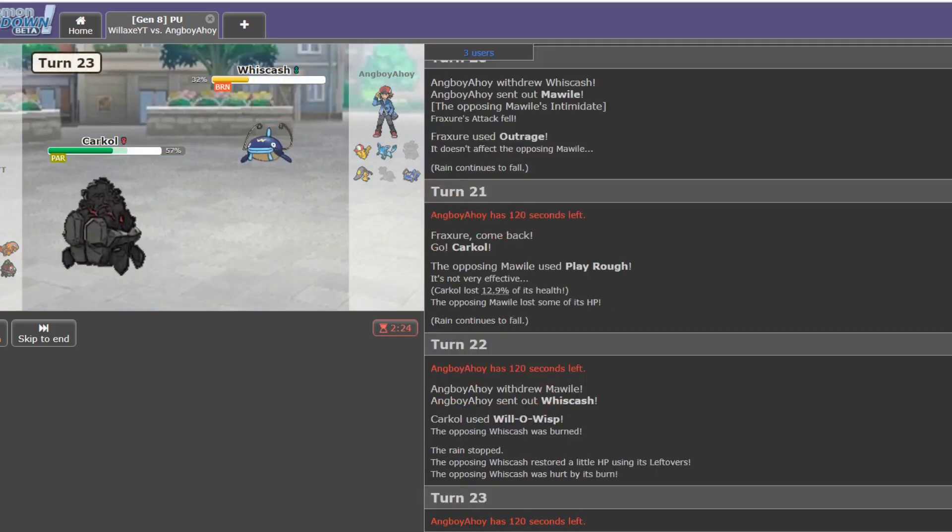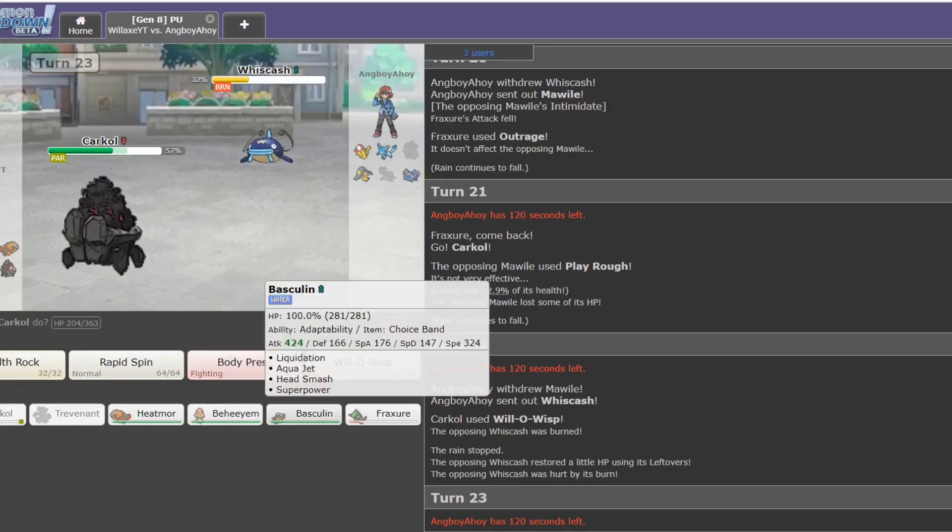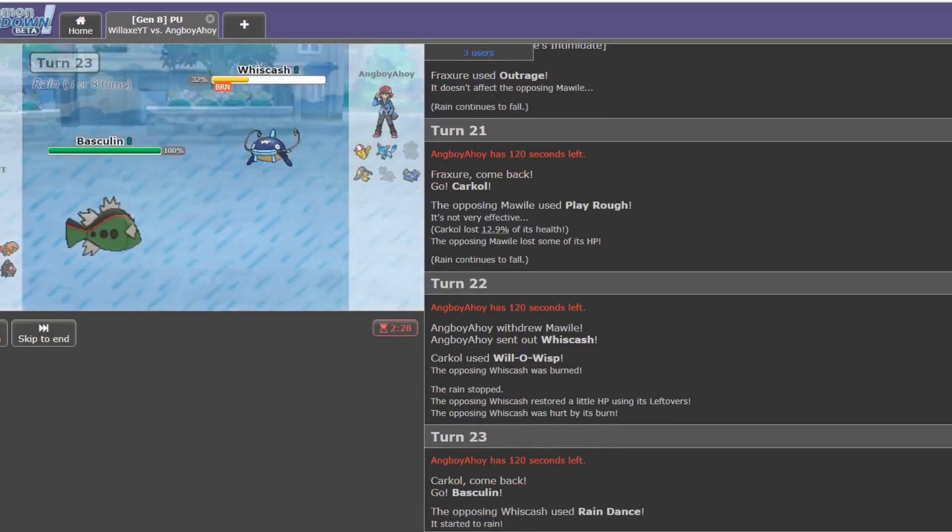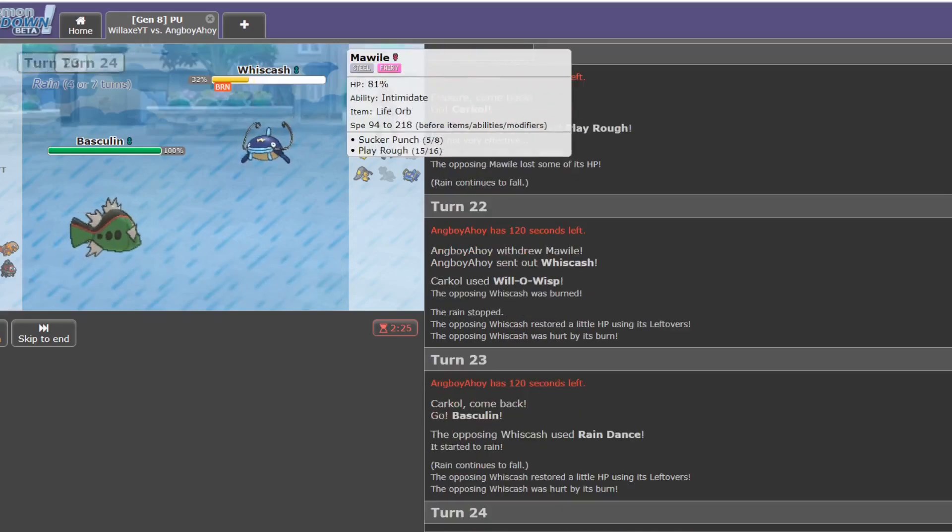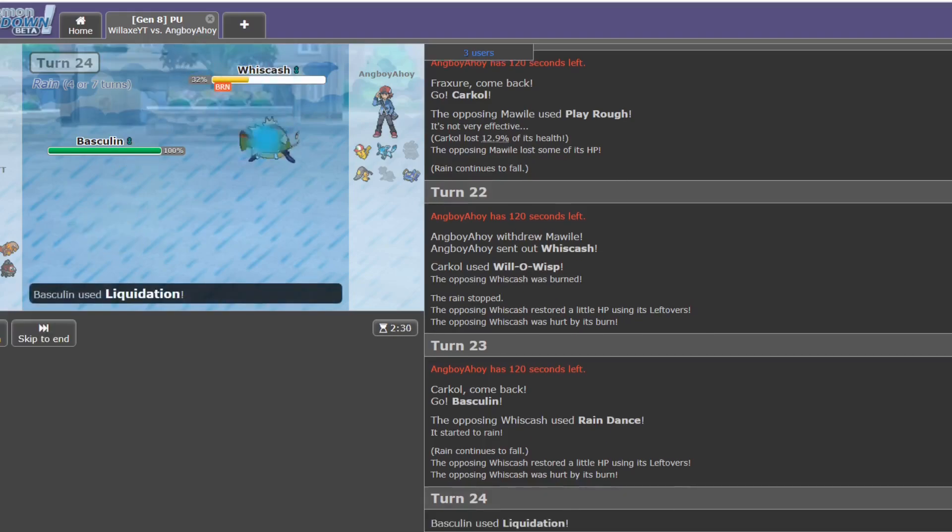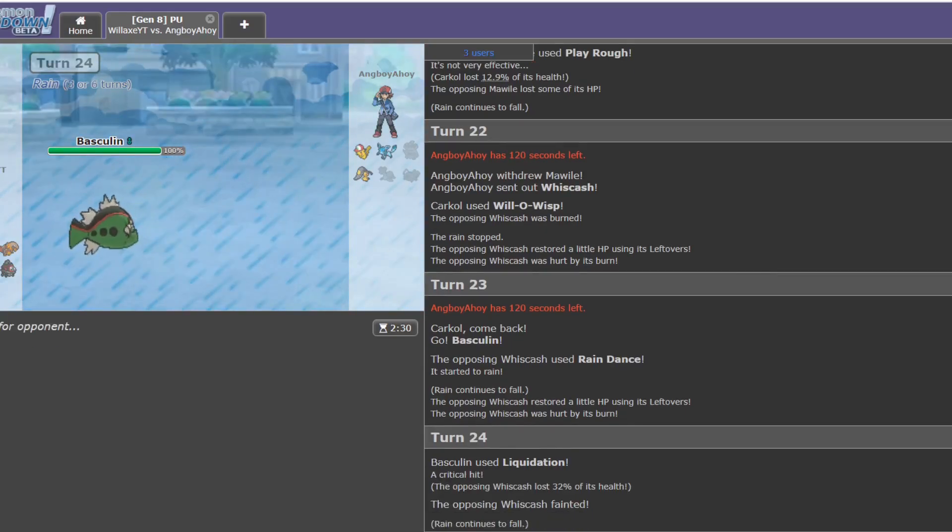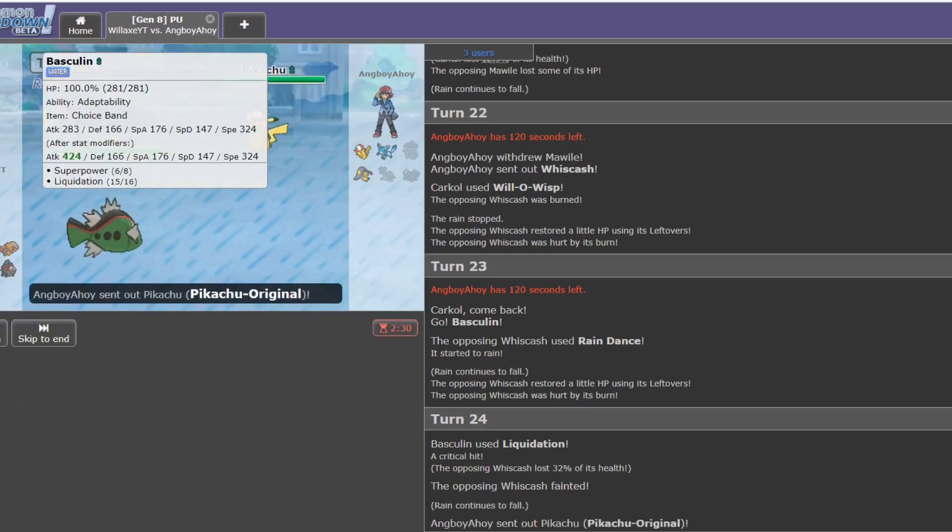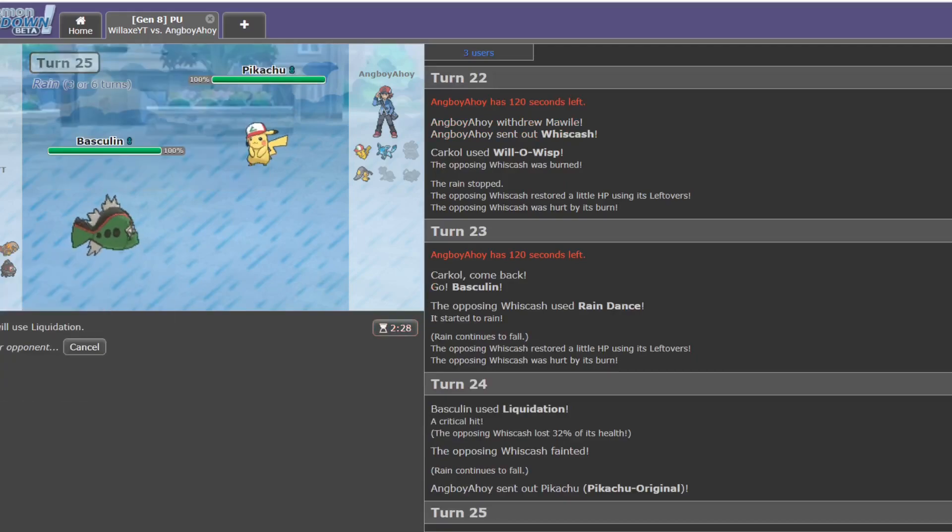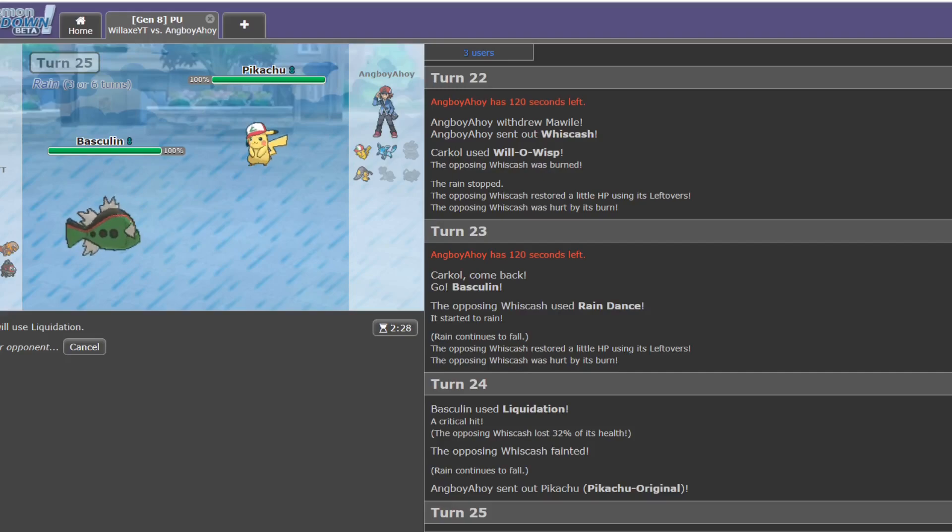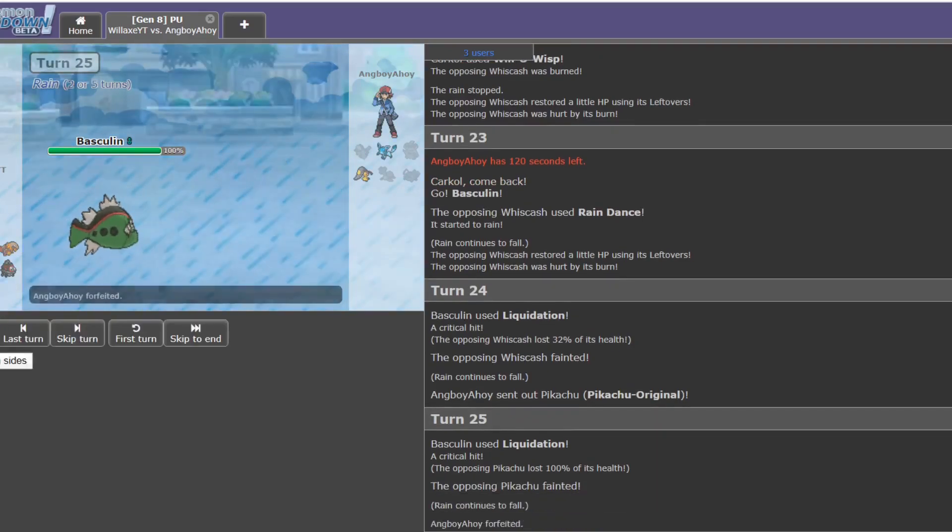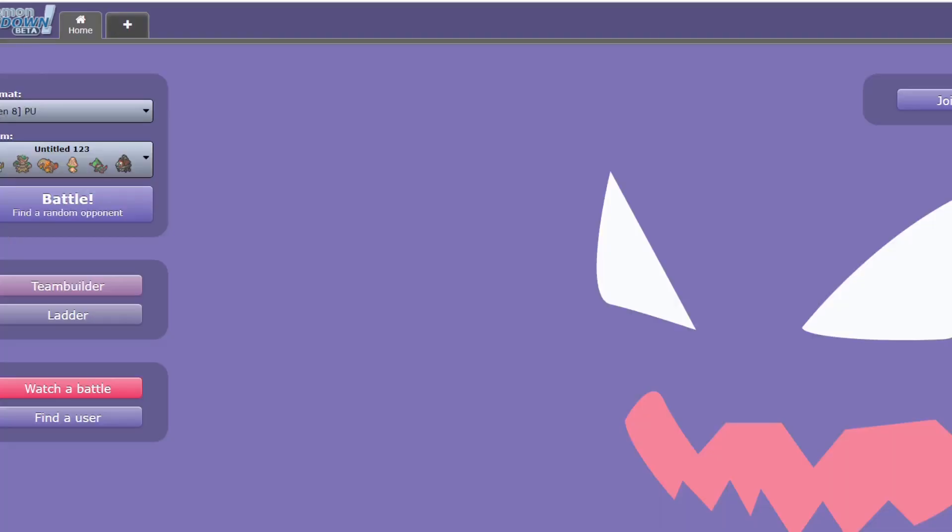He might well just go for a Rain Dance again. Again, I'm not risking it. I'm going out to Basculin, and I've got a safe switch in here. He does go for the Rain Dance, which just powers up the damage of my moves. I don't know if Mawile lives, but I don't think anything else does. Whiscash definitely doesn't live a crit with 32% health. This thing's got 424 attack with Adaptability. I mean, I'm faster. There is no longer a Pikachu on the field. And he forfeits. Very cool. Well, I did say that there would only be one more game.